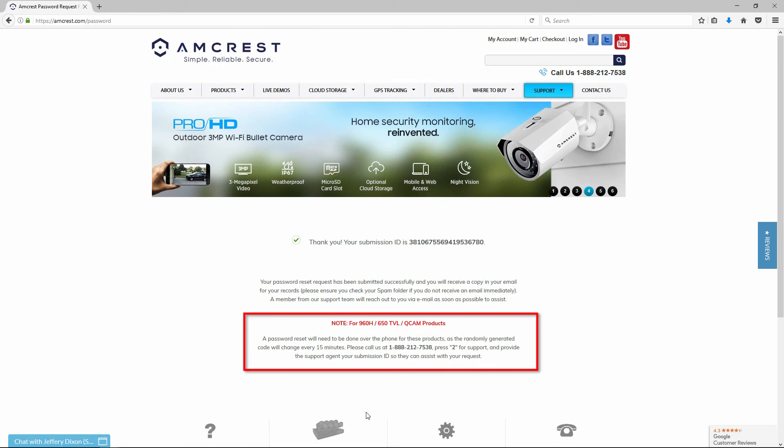For 960H DVRs, 650TVL DVRs, and QCAM products, the password reset form submission process is the same, but we will need to process the password request over the phone due to the design of these systems. A random code will be generated by the system every 15 minutes.